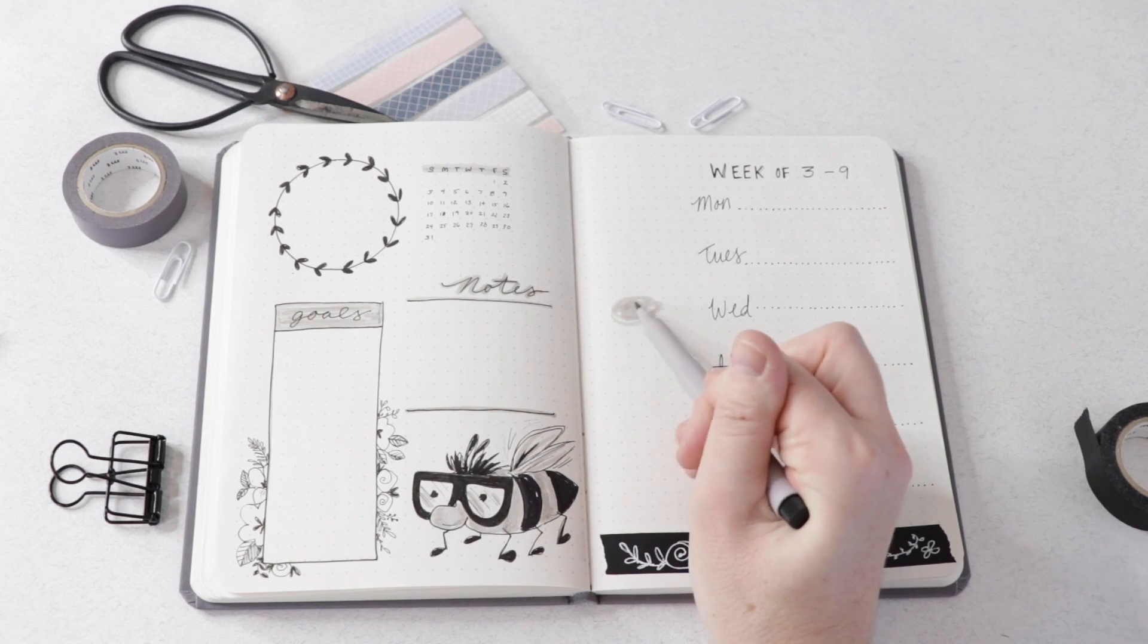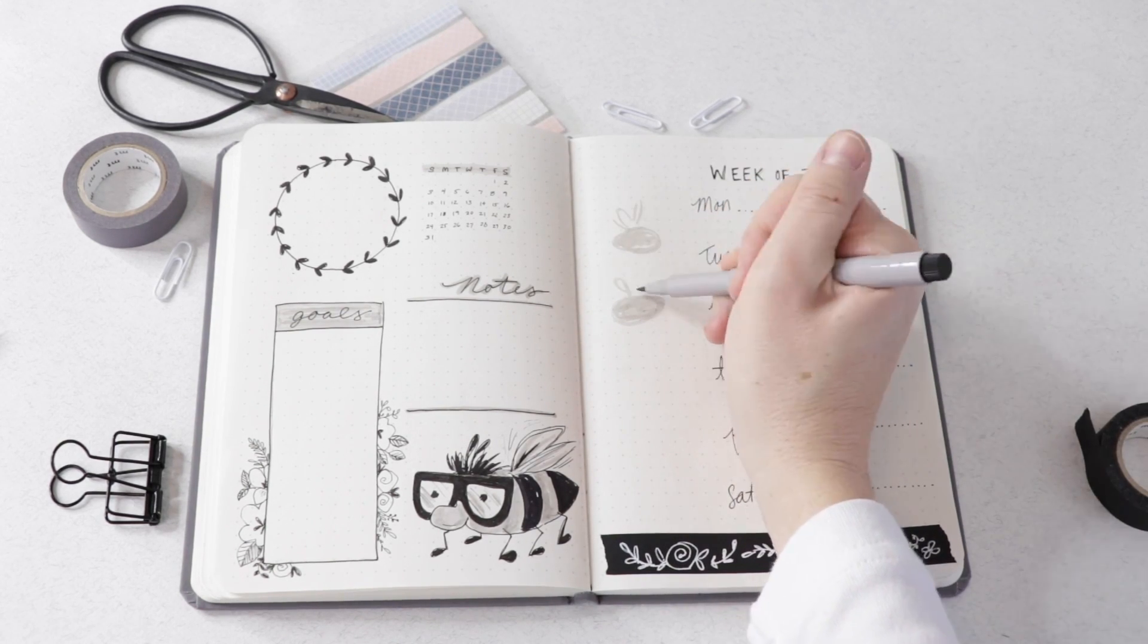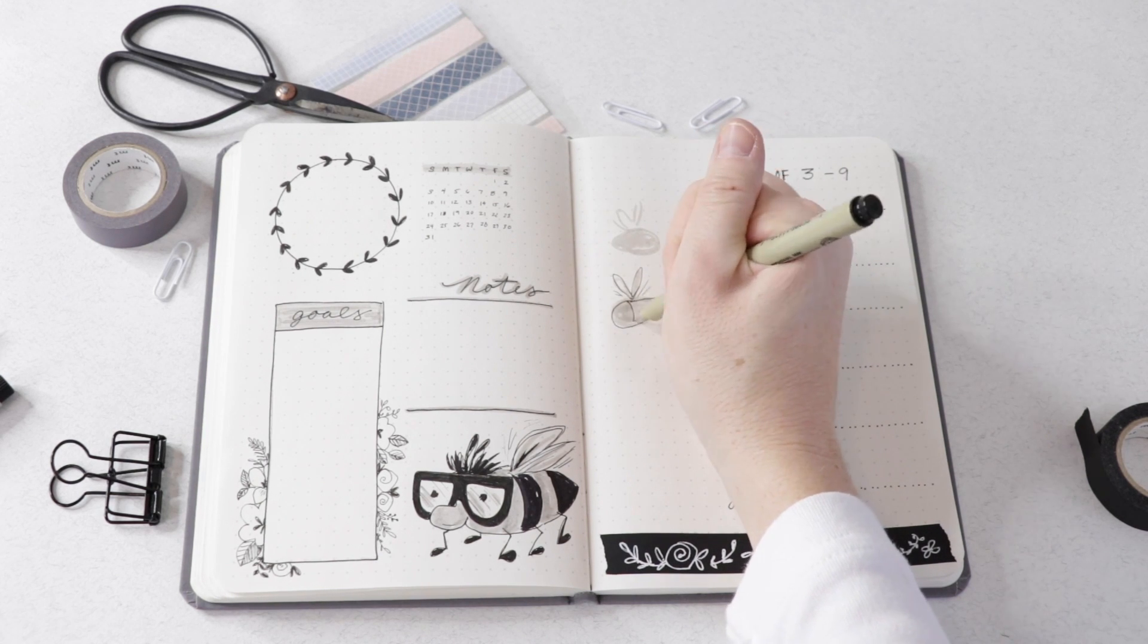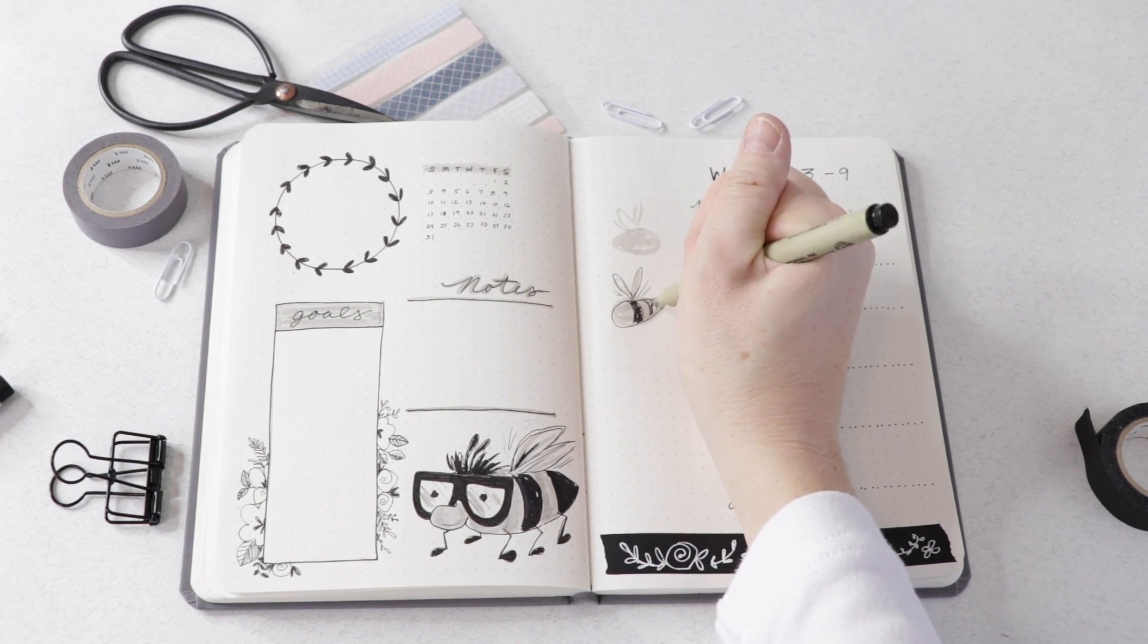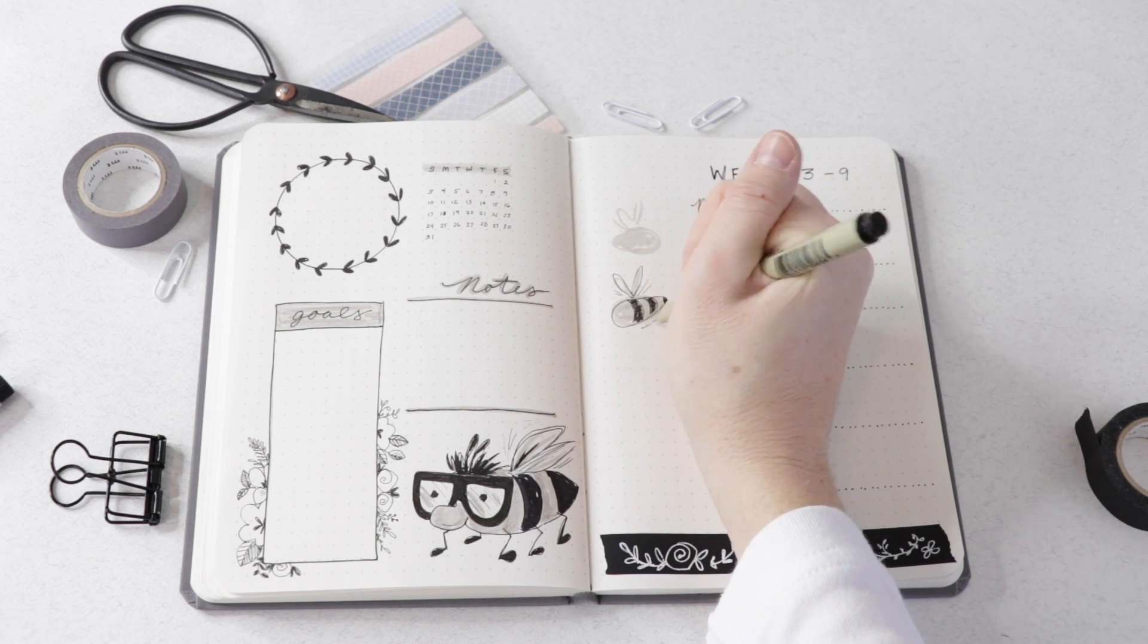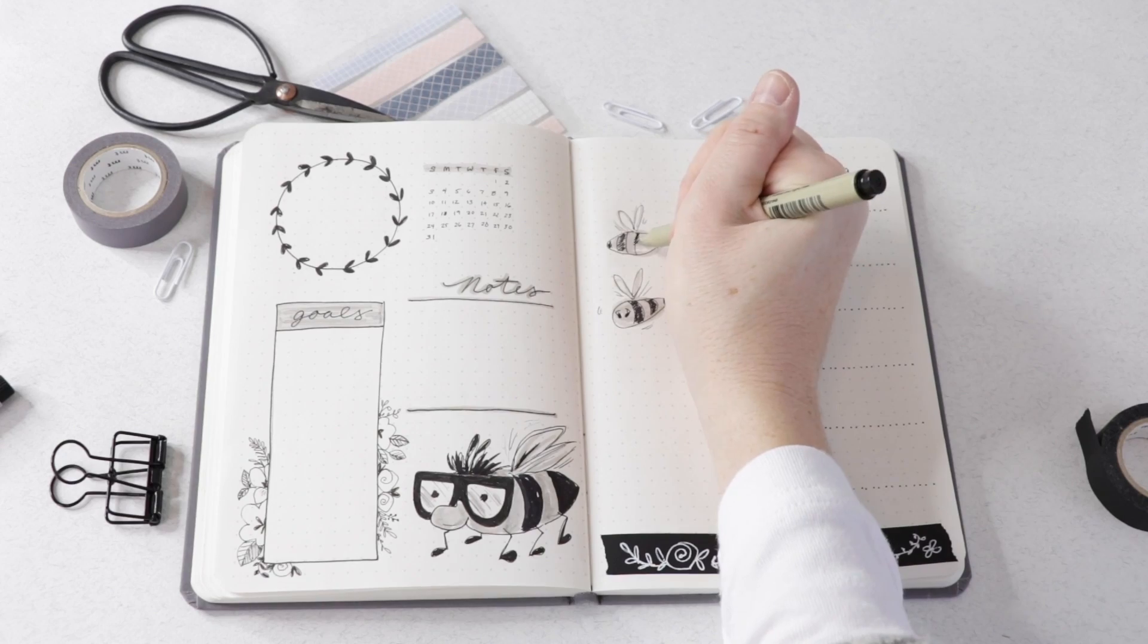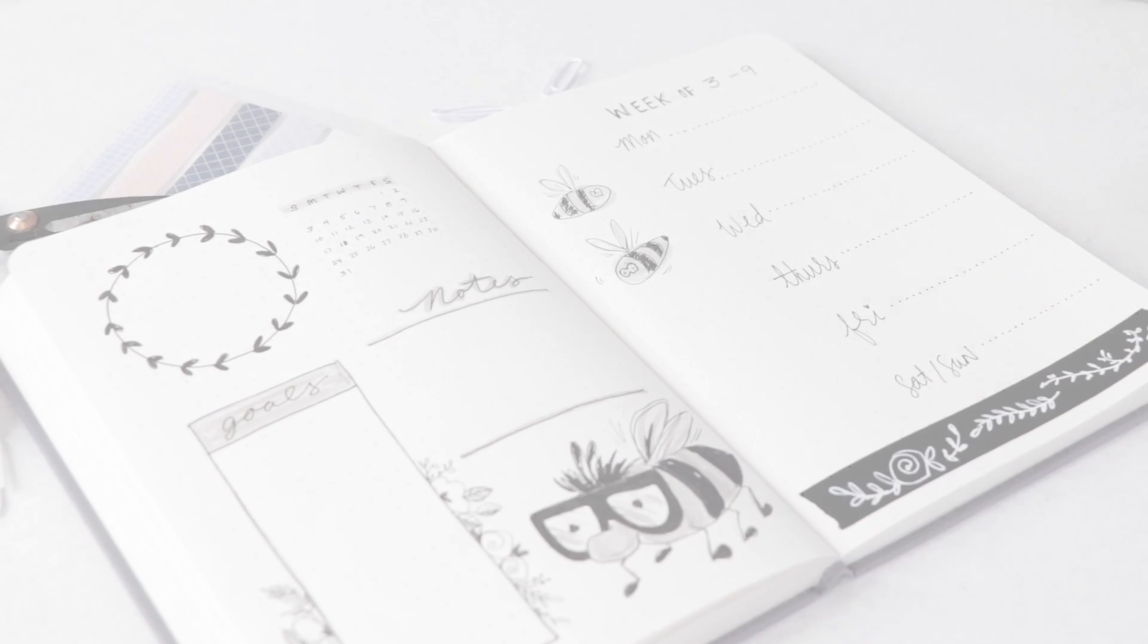I'm going to take that gray marker and illustrate or doodle some very simple little bee illustrations—just little ovals. Give them some stripes, some googly eyes, and little wings, and they come together pretty simply. You could draw as many bees as you like, just doodle away.